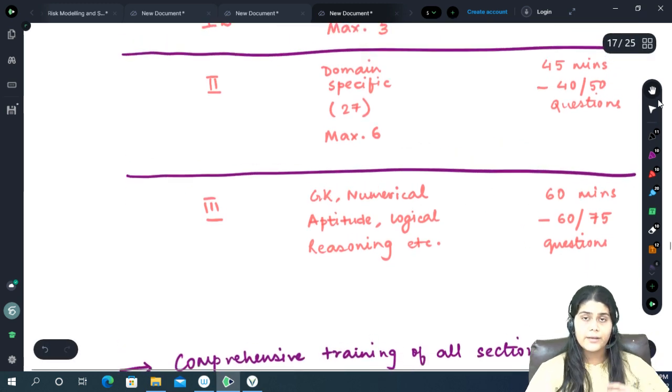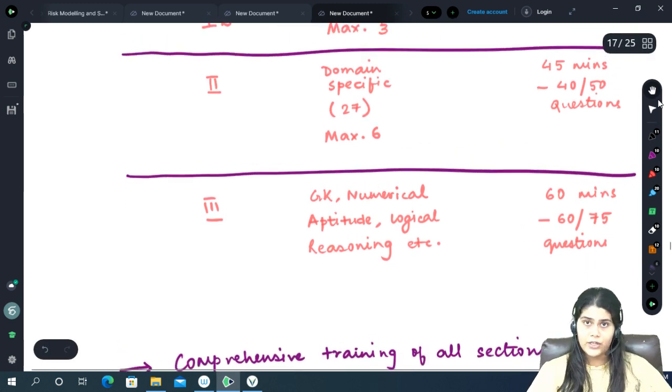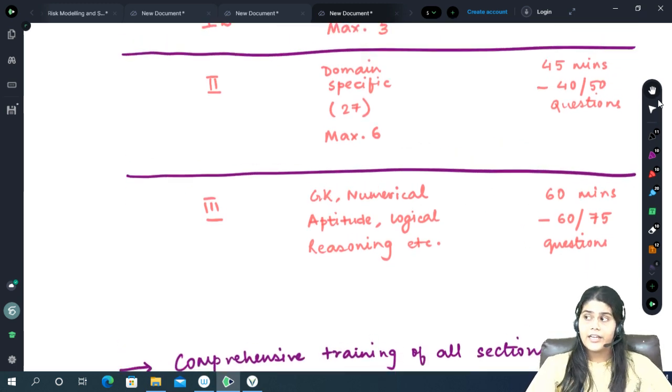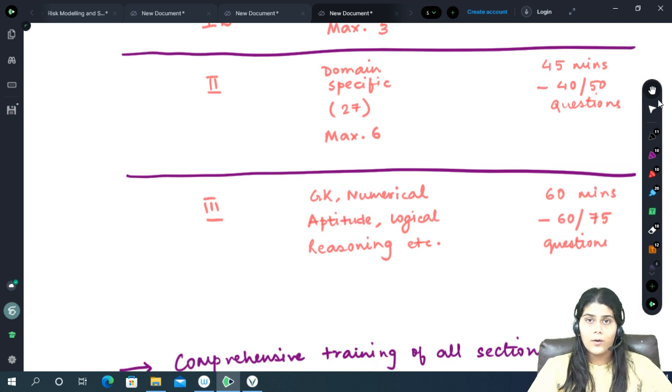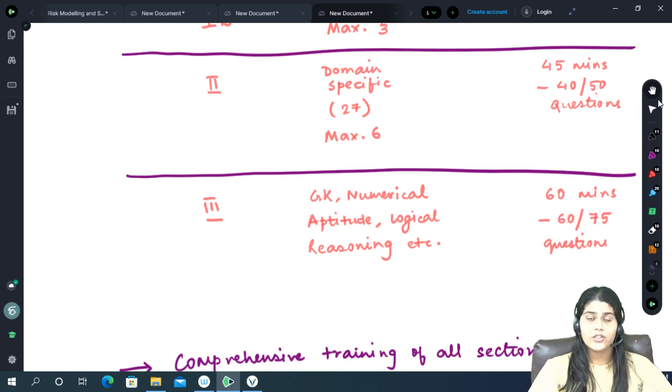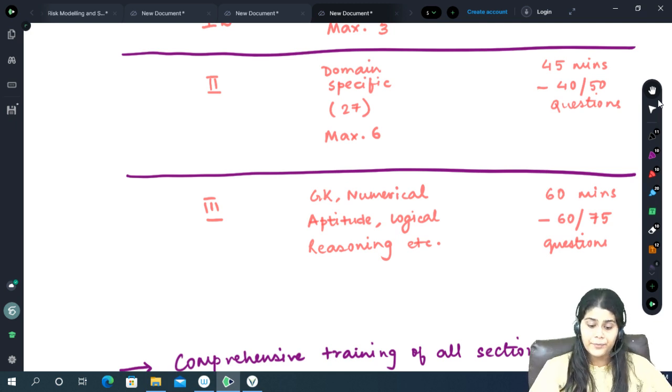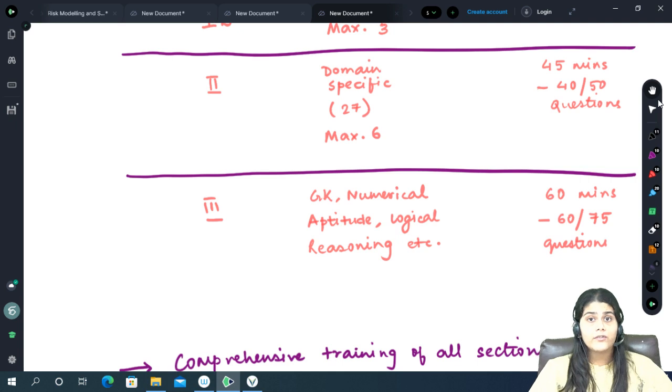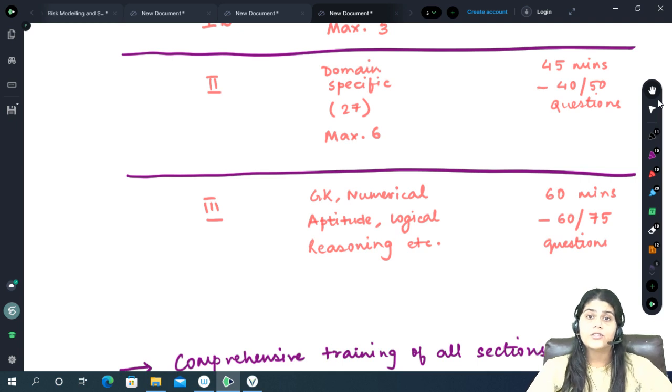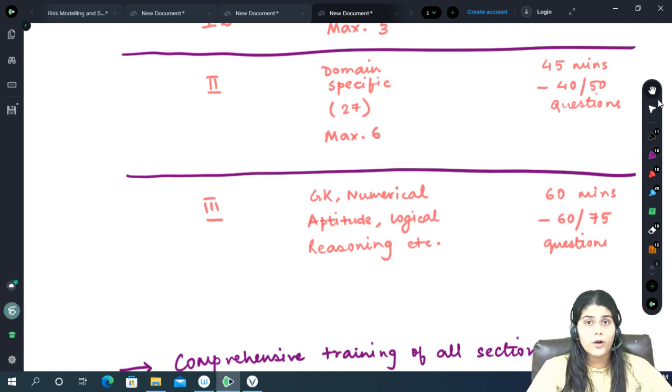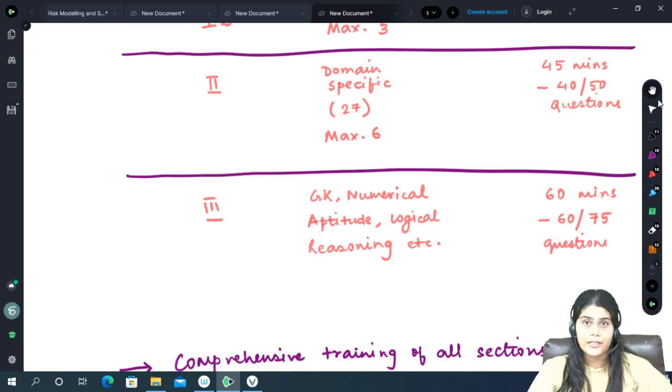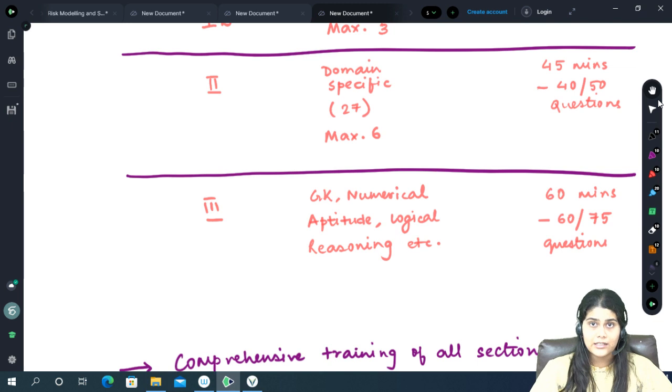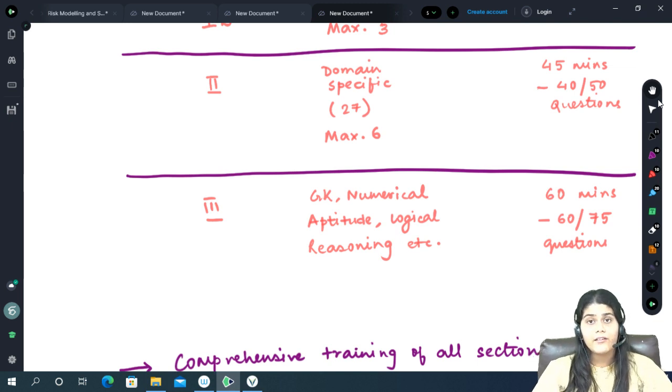Now these domain specific subjects will range from subjects like accountancy, commerce to physics, chemistry, biology, home science, theatre, etc. Universities and colleges are also given the option of conducting a practical examination for those subjects and courses that are very practice oriented.